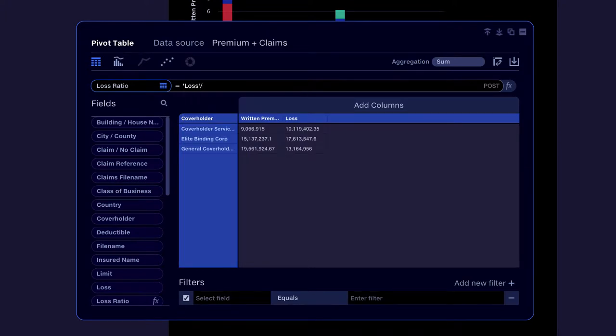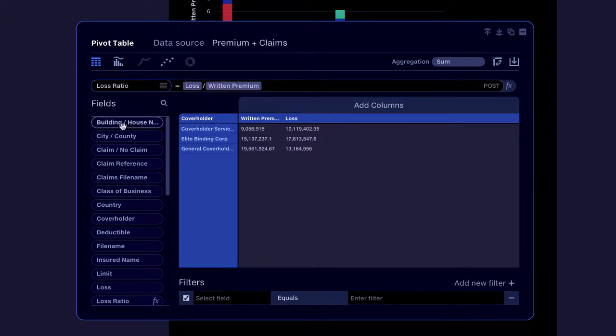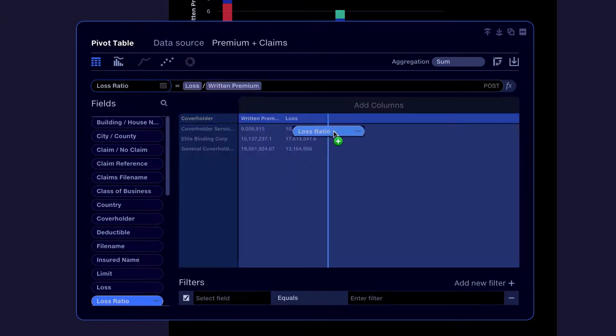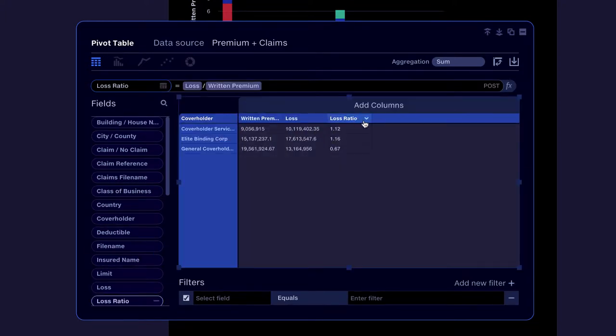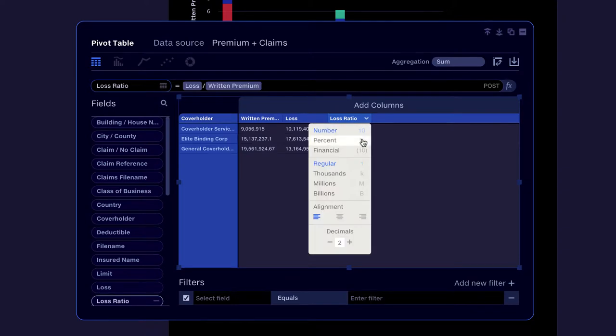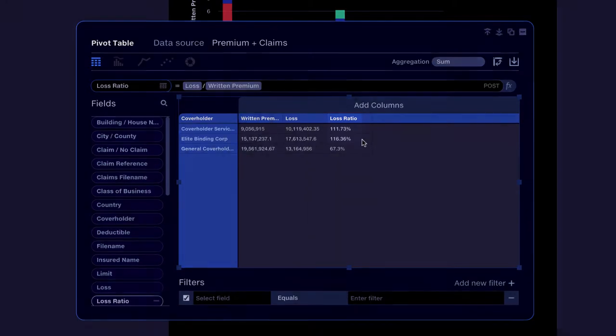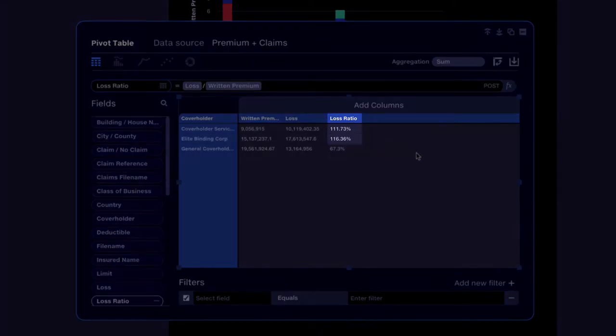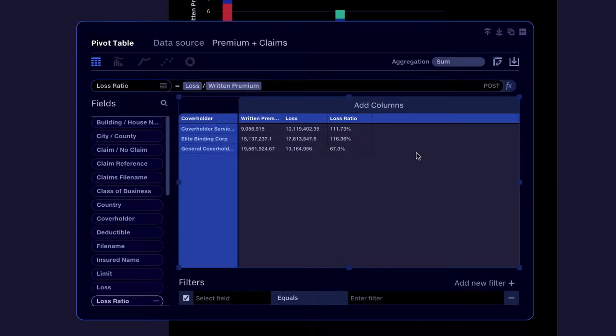We divide the loss by the Written Premium and format the number as a percentage. We can see that two of our cover holders are performing badly with loss ratios over 100%.